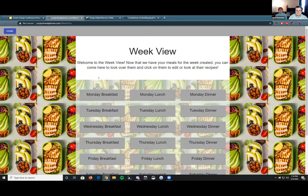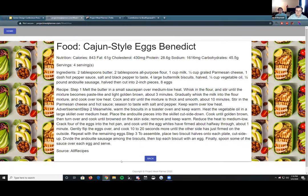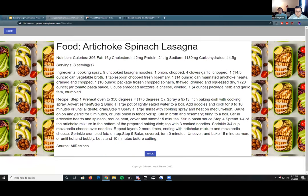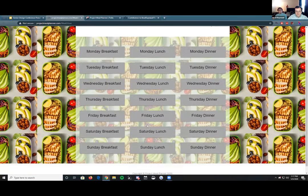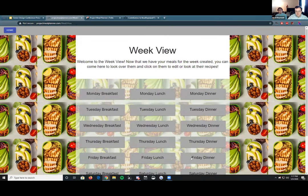We have the 21 cards clearly labeled. If you click on one — say Monday breakfast — it pulls up a screen on the same web page showing the card for that meal. For example, it shows Cajun Style Eggs Benedict with the food title, nutrition, serving amount, ingredients, recipe instructions, and the source from allrecipes.com. Each of the 21 cards will have a different recipe, and each combination of three recipes per day should give you plus or minus 5% of your desired daily nutrition allotment.